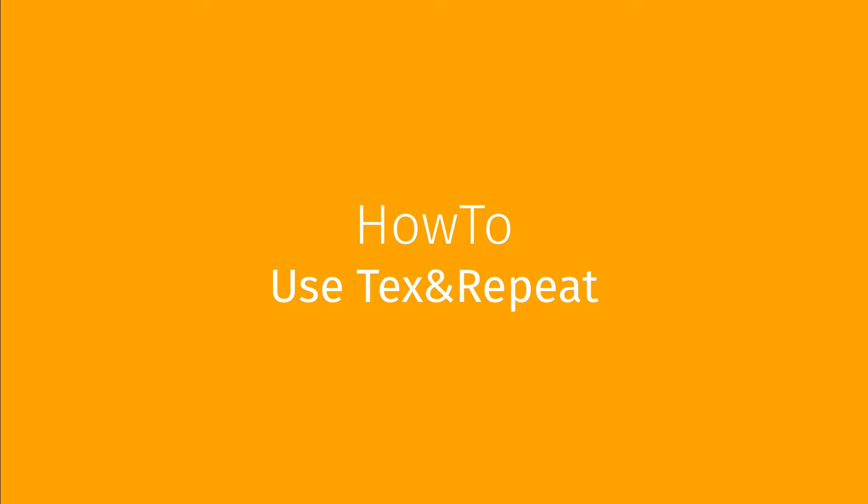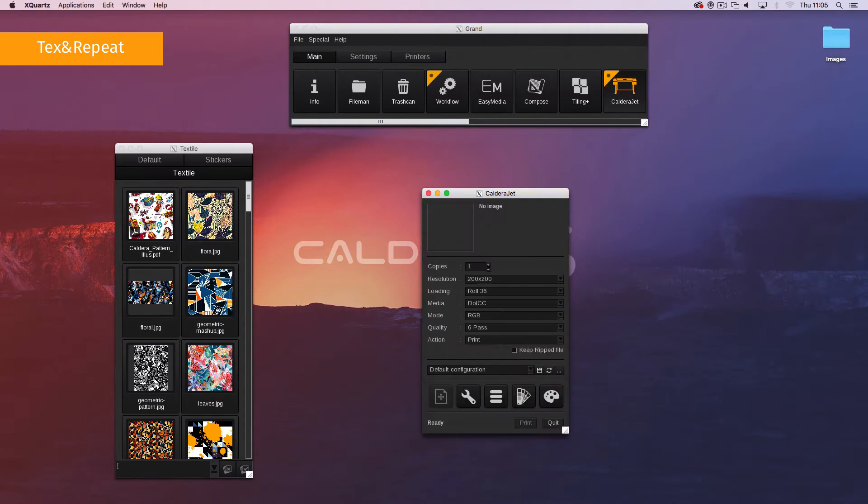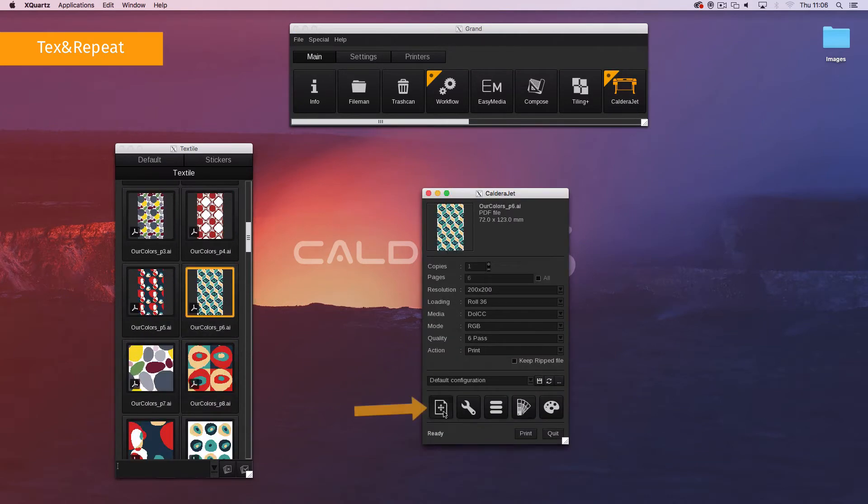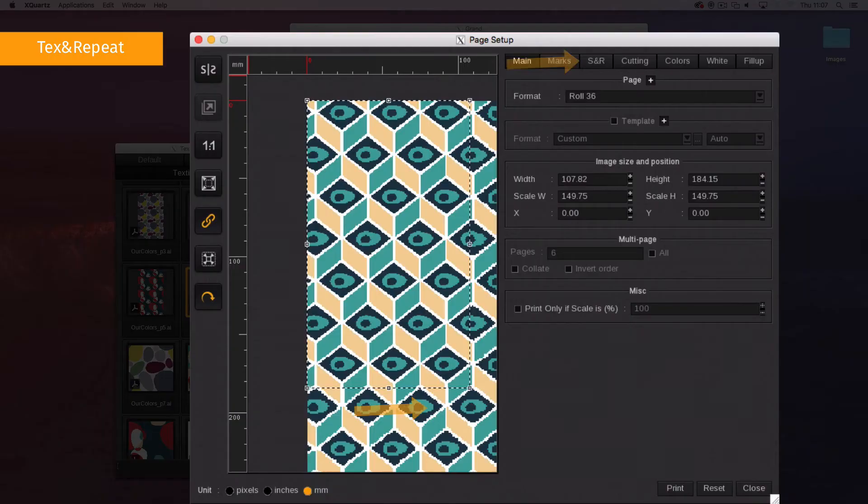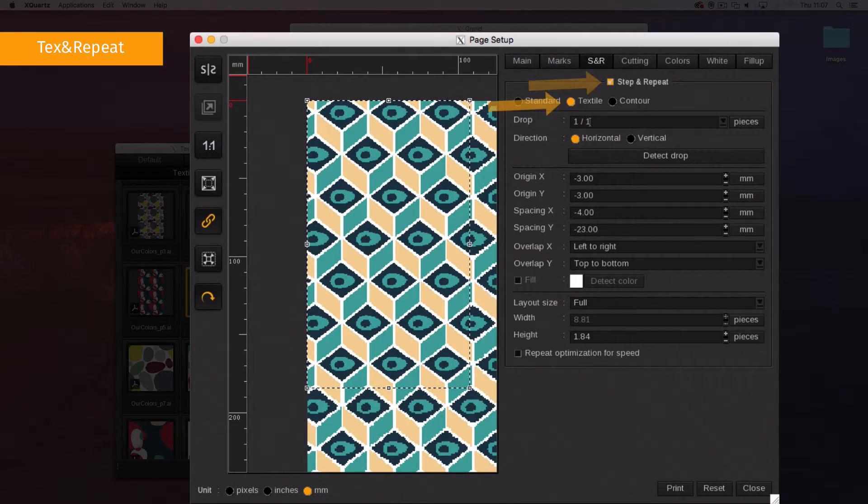Its use may require the purchase of a specific key, depending on your RIP package. To use Text and Repeat, first open the print module, drag and drop in your pattern, then open the setup window and go to the S&R tab. Activate Step and Repeat and select Textile.